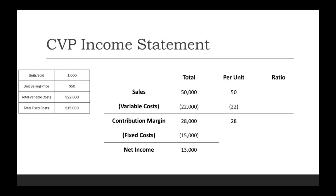Then our net income: we take our contribution margin minus our fixed costs to get us our net income of $13,000.